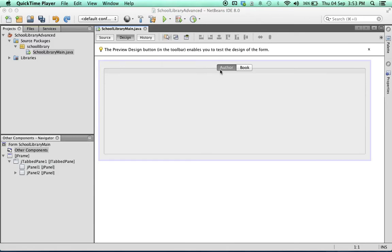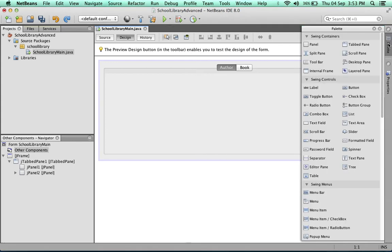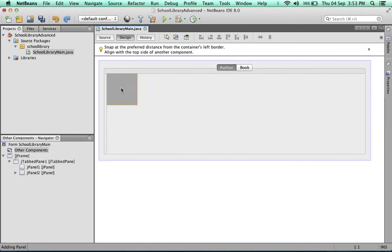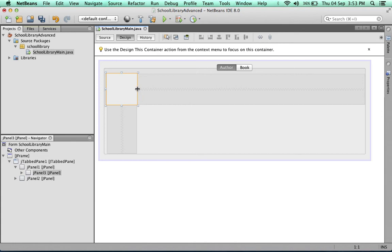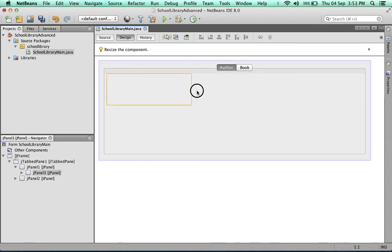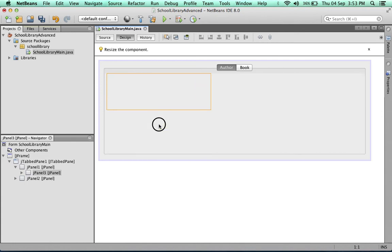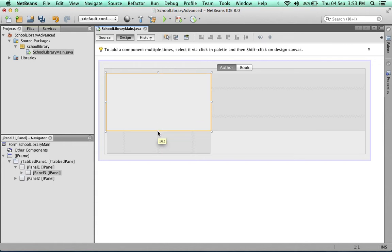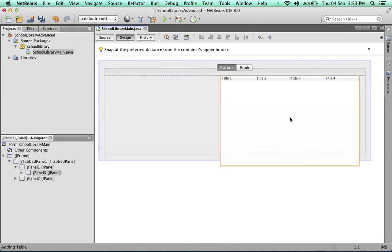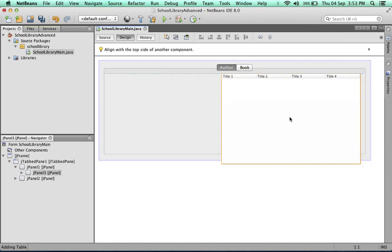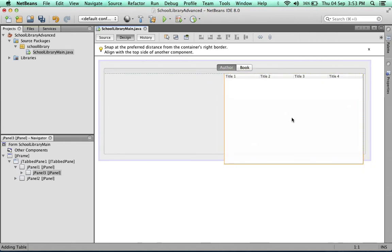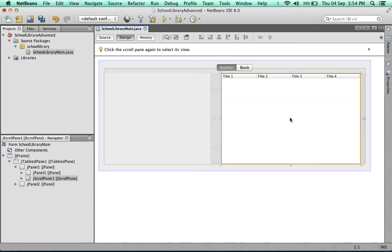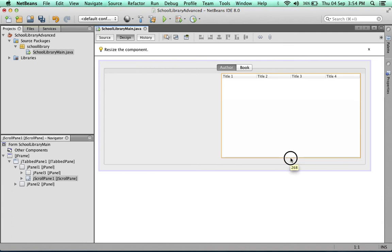Starting with the author tab, we'll add components beginning with a panel. This panel will include buttons, text fields, and labels. Next, we'll add a table. The table will make our J frame a little bigger, which is fine - you can always resize it.